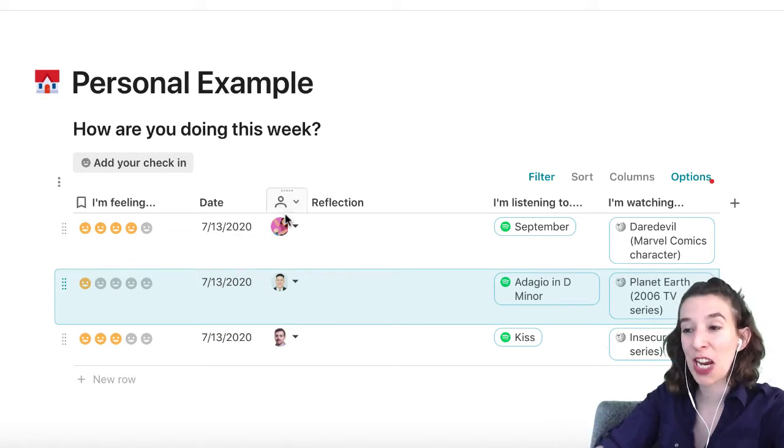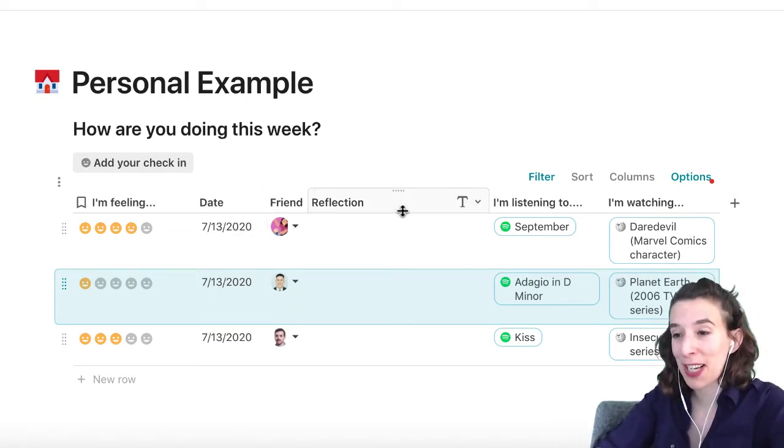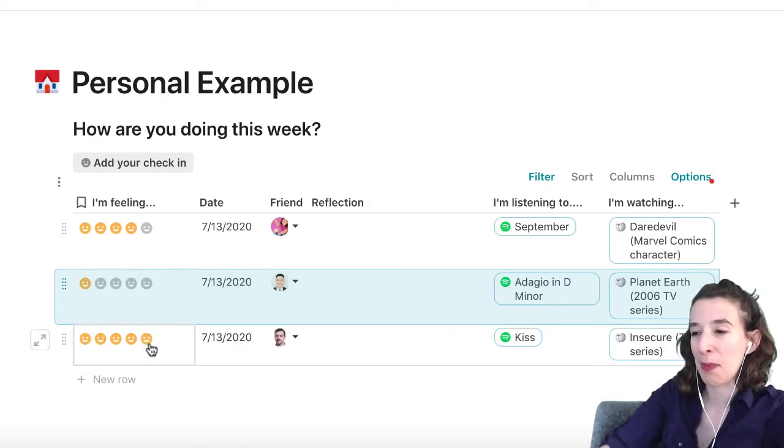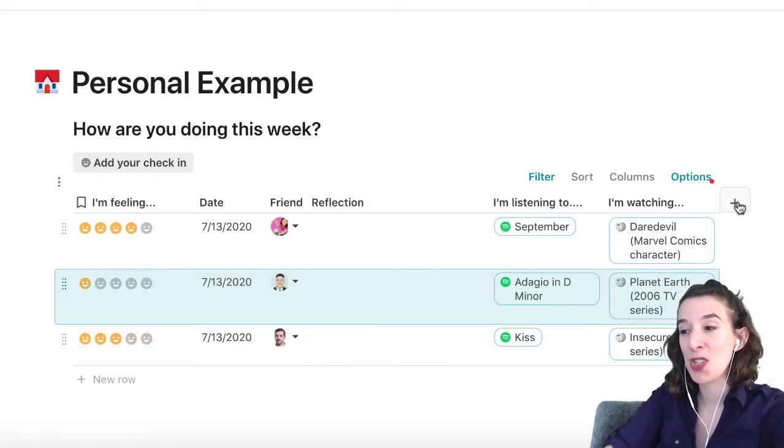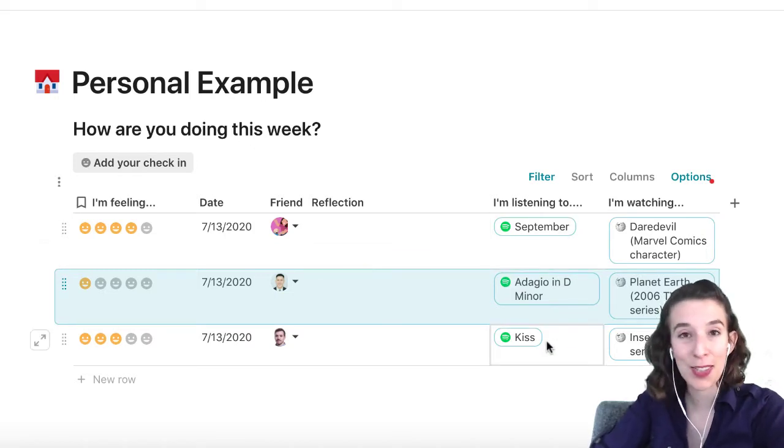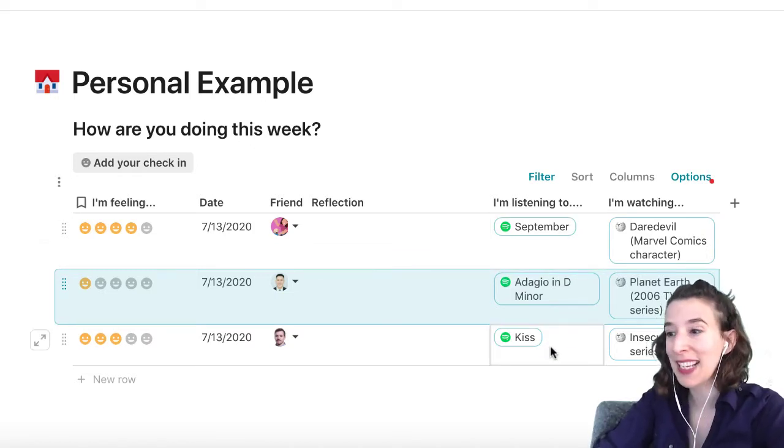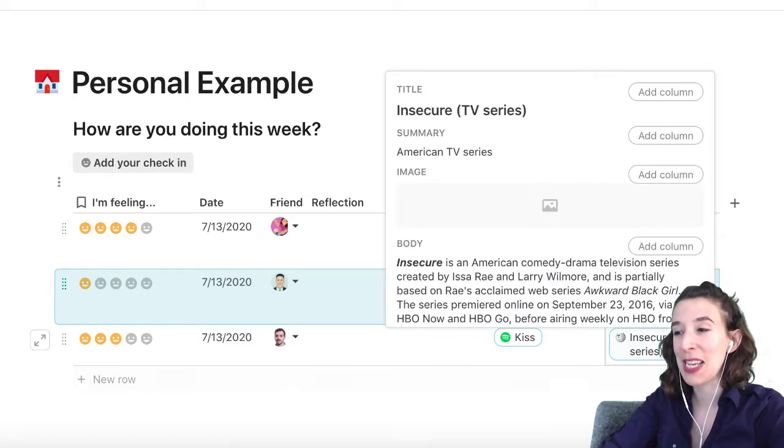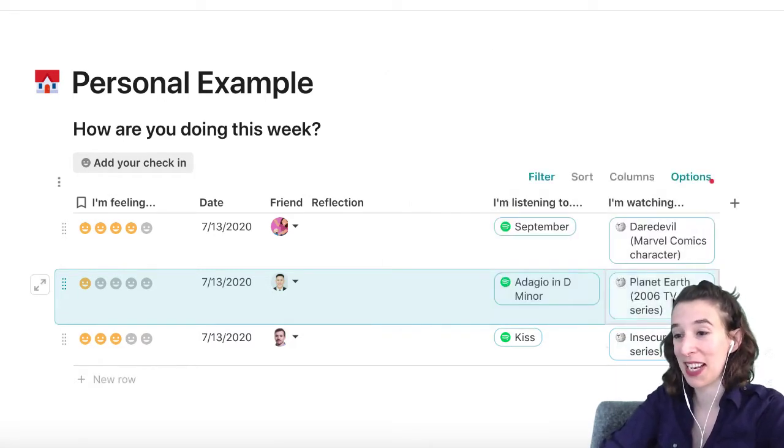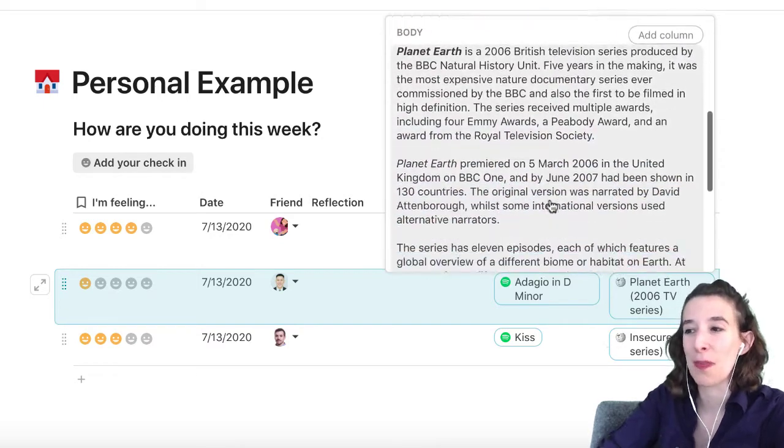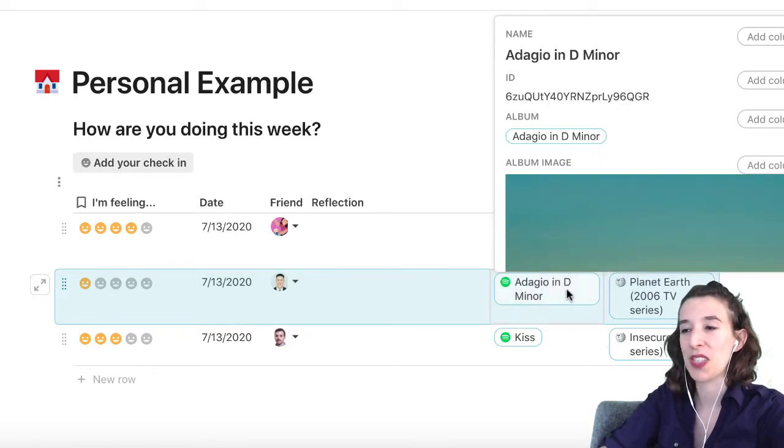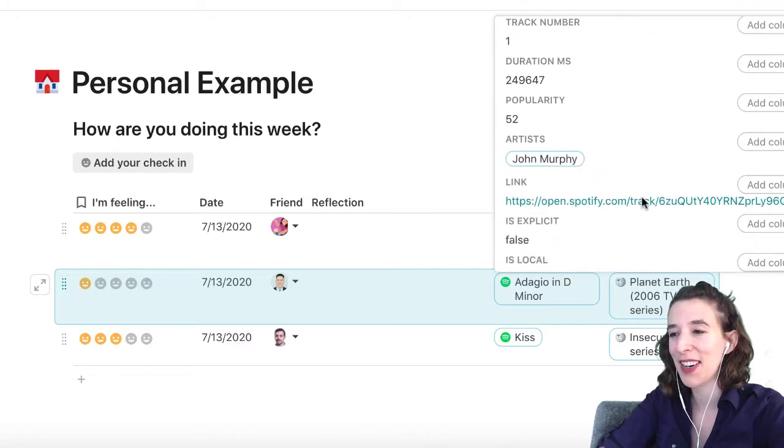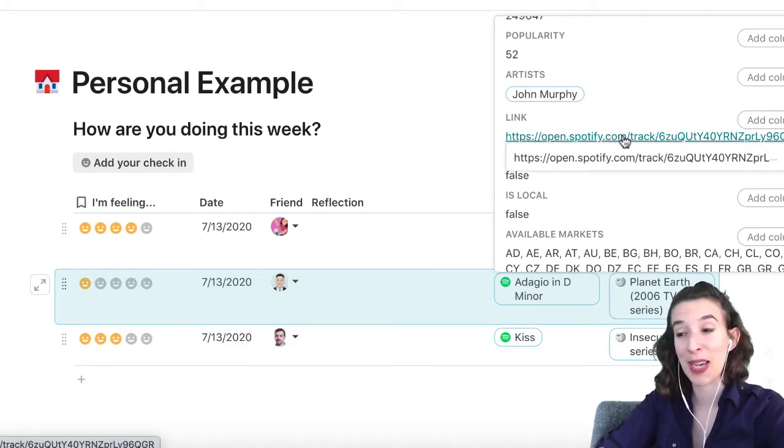So we've changed the name of this column to be friend. We have the reflection that's staying the same. We're keeping the icon scale being little happy faces, but I've also added two more columns where people can add a song that they're listening to using the Spotify pack and whatever they're watching using the Wikipedia pack. So it looks like Al is watching planet Earth. How exciting. I can read all about it here.